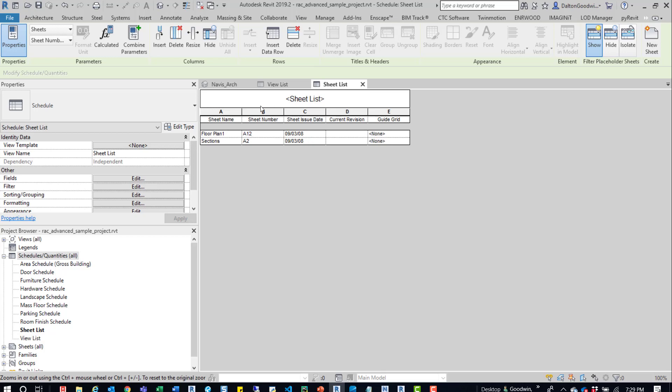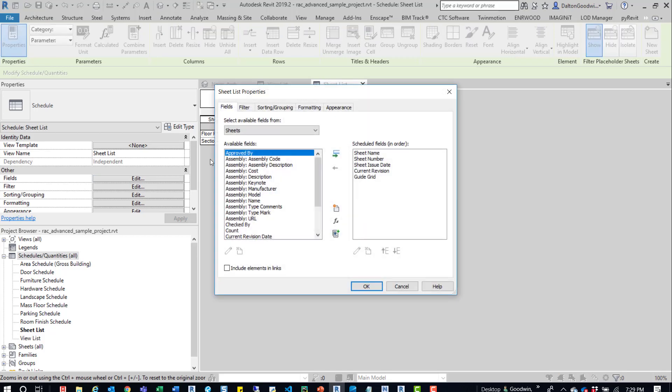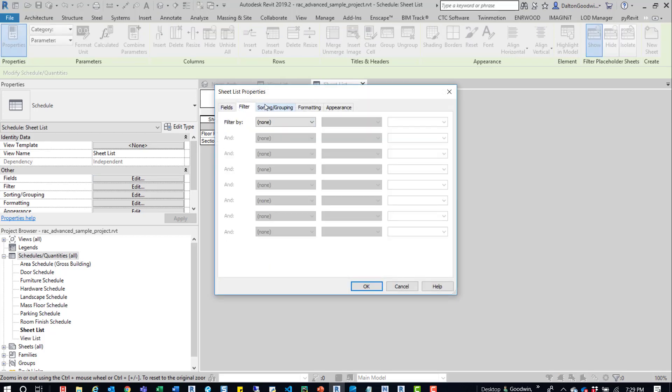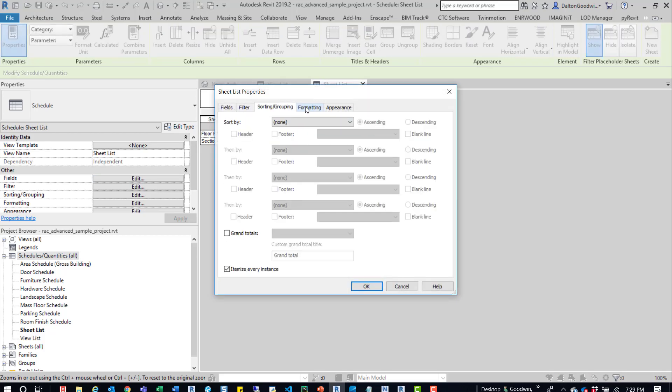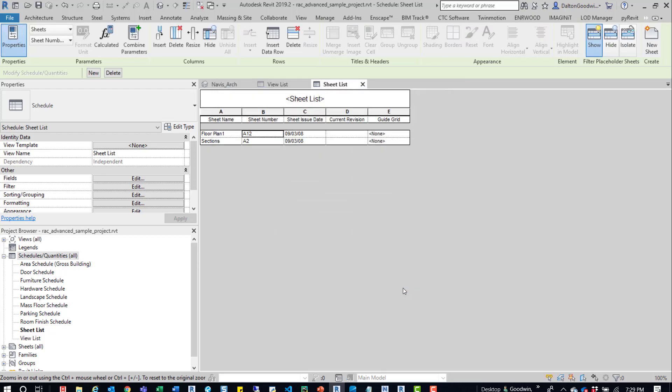And then if you do have a whole bunch of sheets, you can come in here, go to sorting and grouping, and you can turn off itemize every instance. And then you can update those items all at once, depending on the way that you're sorting that information.